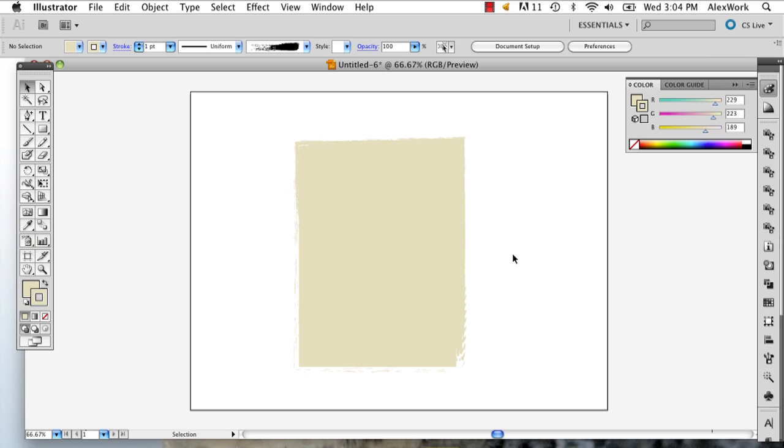Hi, my name is Alex Cecilio, and I'm going to show you how to make ripped edges in Illustrator.